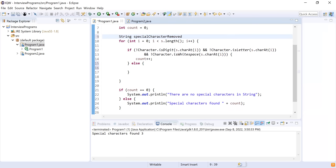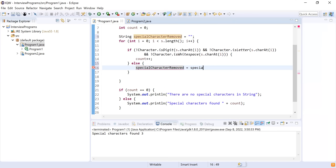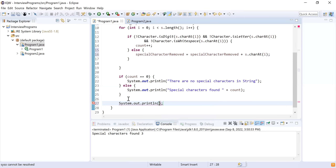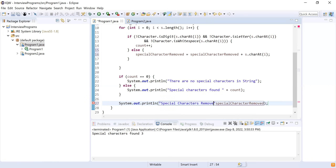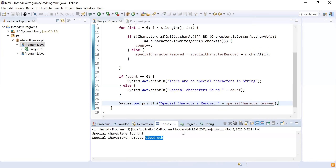So I'm going to declare one more variable: string 'specialCharacterRemoved'. I'll make this as an empty string. And if it comes in the else branch, that means it is not a special character — it is either a digit or a letter. So 'specialCharacterRemoved' equals 'specialCharacterRemoved' plus s dot charAt(i). So I am considering all the characters which are either digits or letters. And now I'll print this out: 'specialCharacterRemoved'. This will be my string after removing special characters. Let me run this program. You can see 'special character removed' and the string that remained is 'cloudtech'.